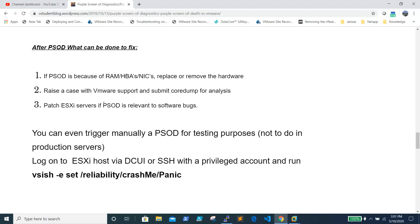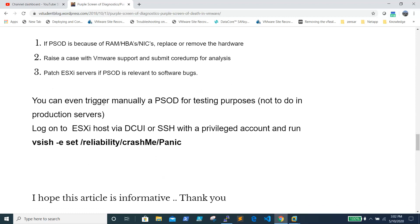After a PSOD, if the issue is hardware-related, remove the bad component — such as a faulty RAM module, HBA, or NIC — and replace it with a good one. If the cause is unclear, raise a support case with VMware and submit the code dumps for analysis so they can provide a root cause analysis (RCA). Always keep your ESXi boxes patched to prevent PSOD-related bugs.